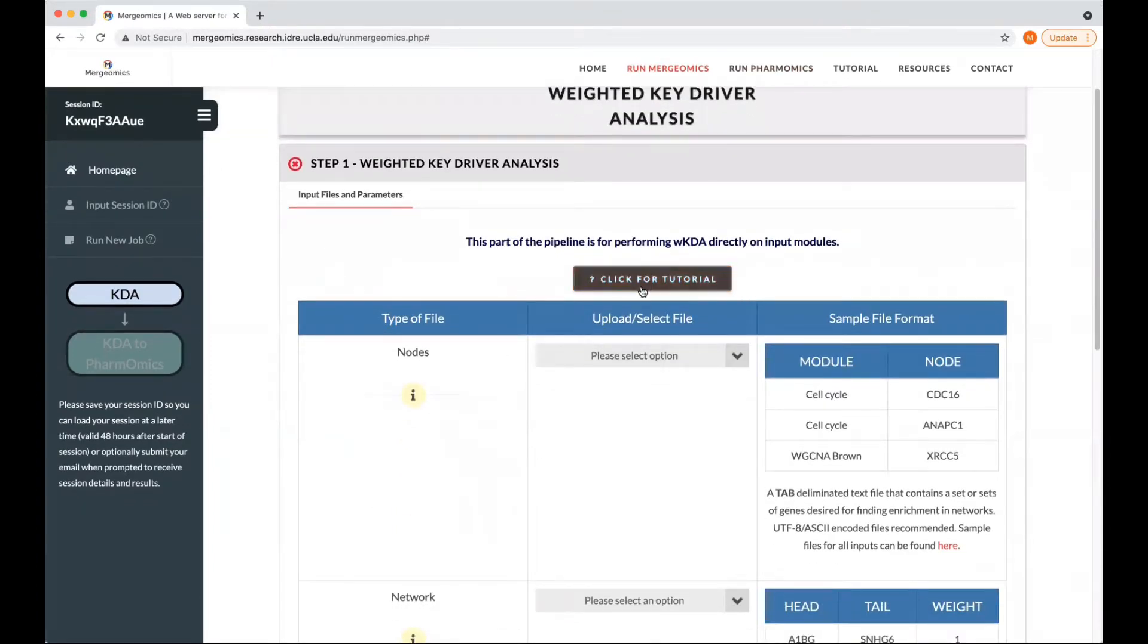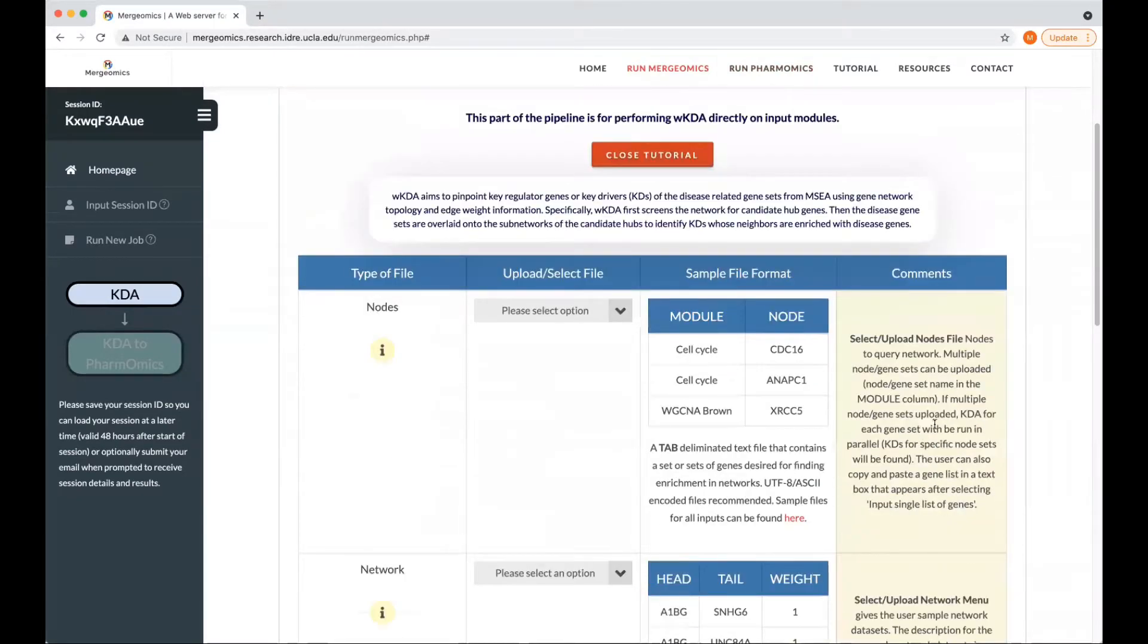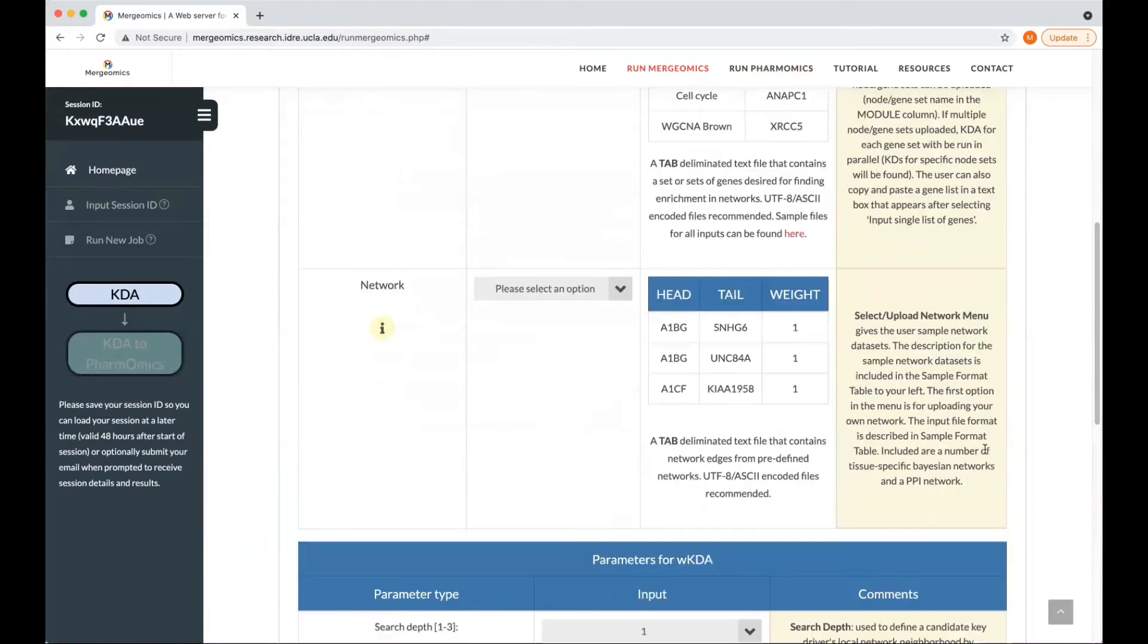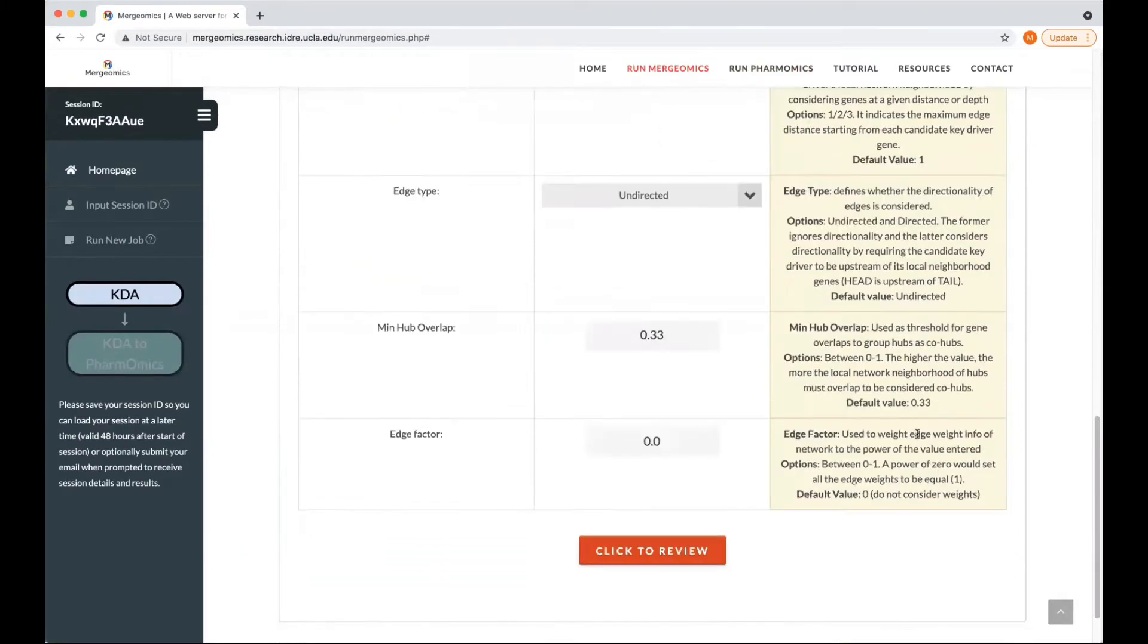We provide a click for tutorial button, where we provide further comments and insights into the various files that you can upload, as well as the parameters to select.